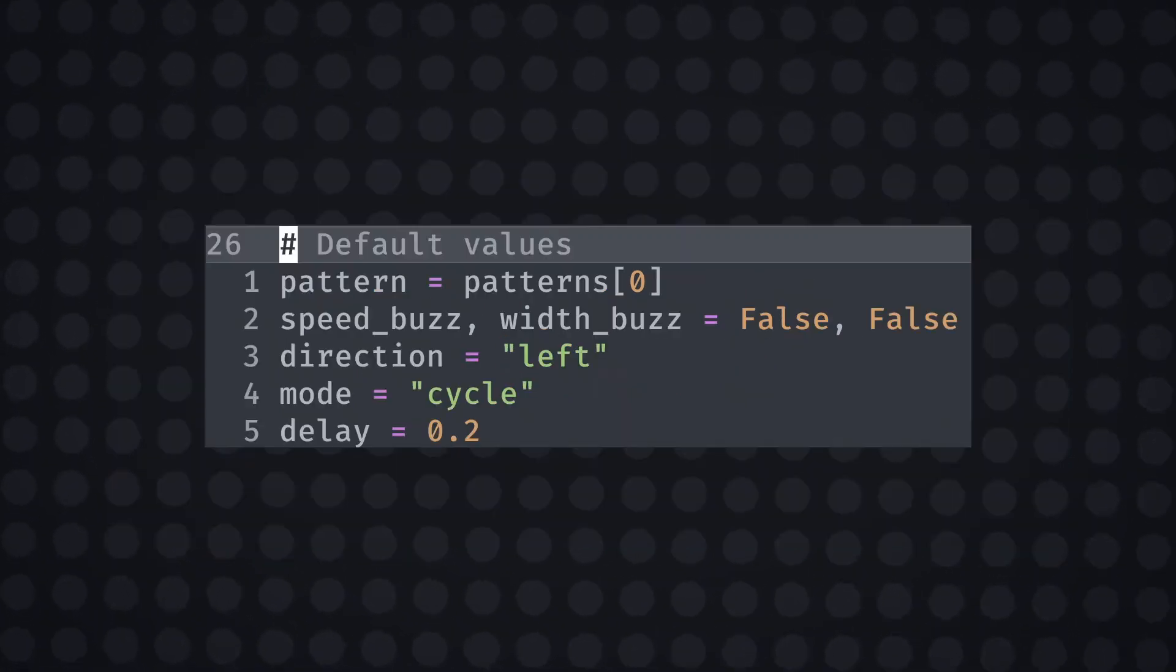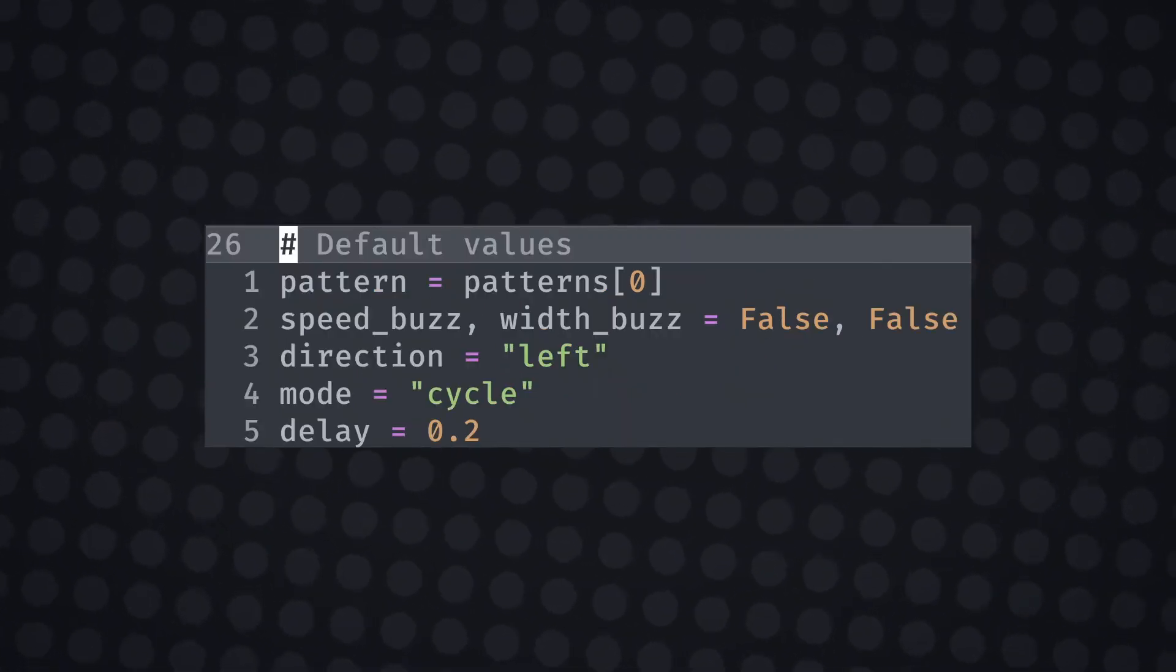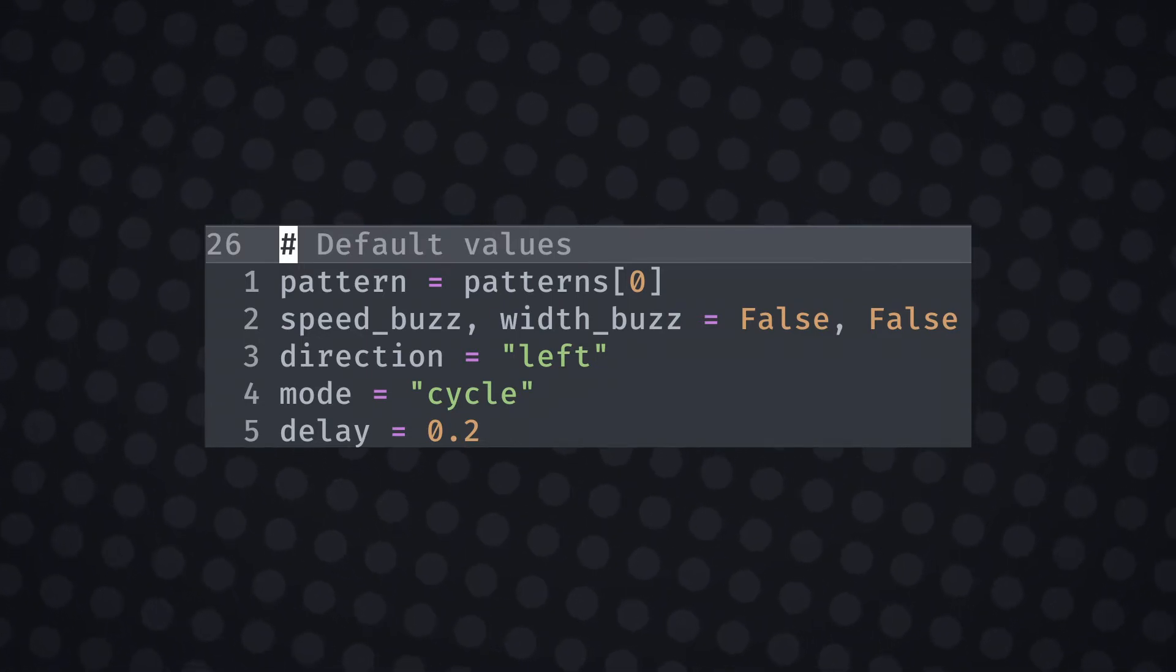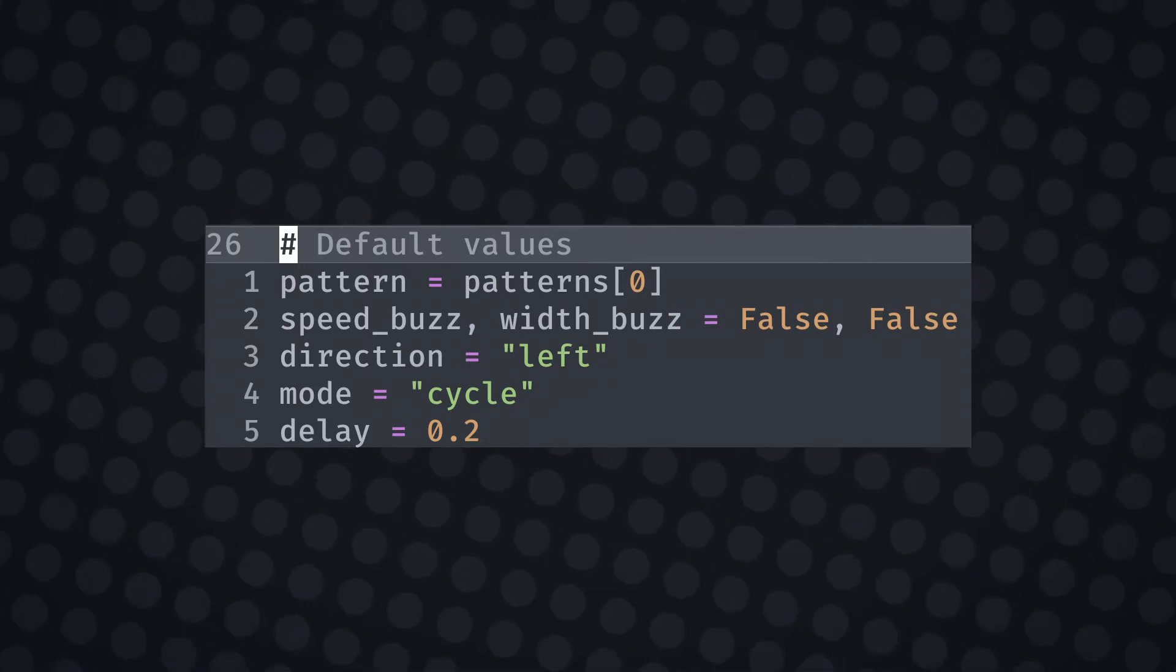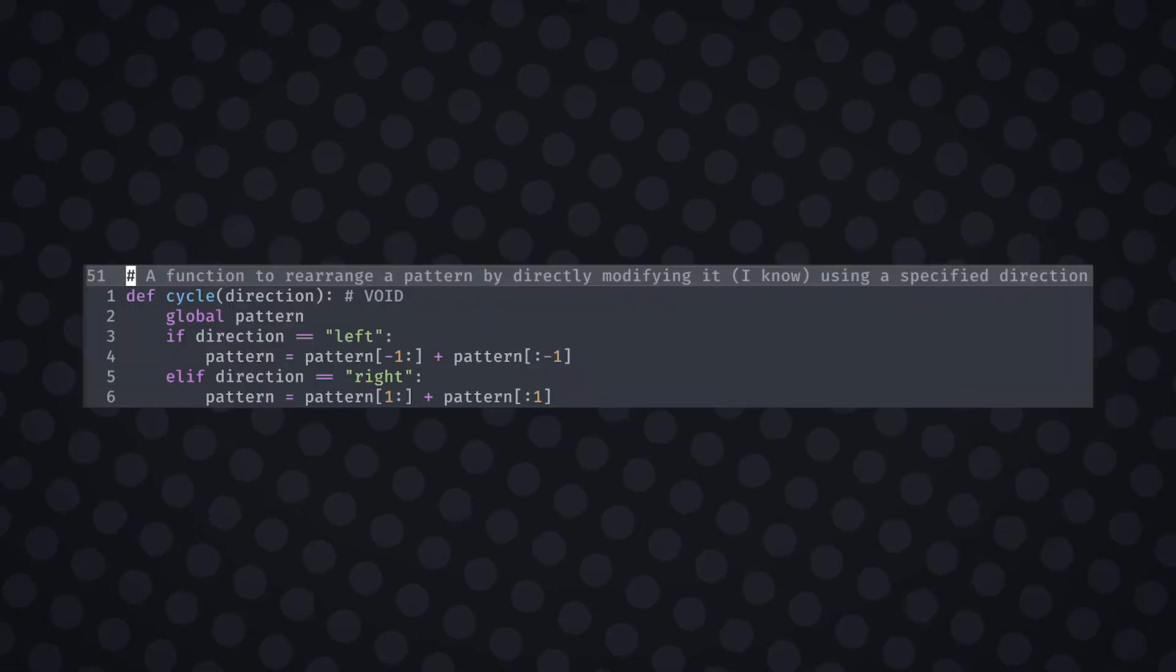I defined a global direction variable to define the direction that the pattern was cycling through. I also specified what would be the default selected pattern which happens to be the thinnest width.